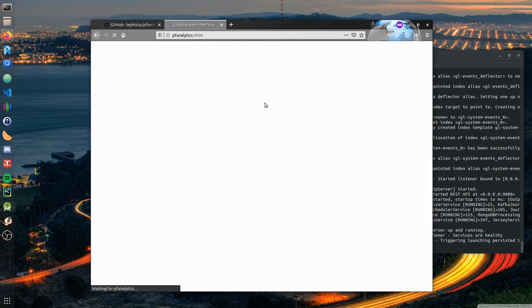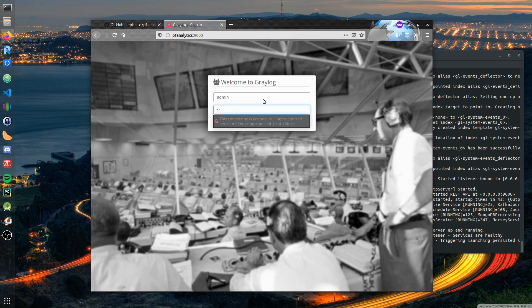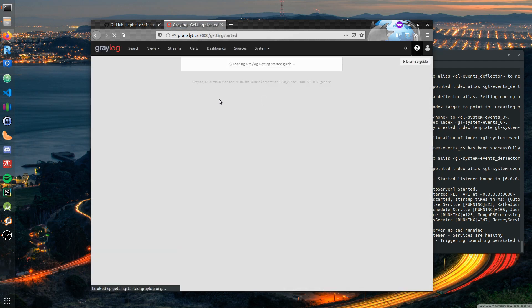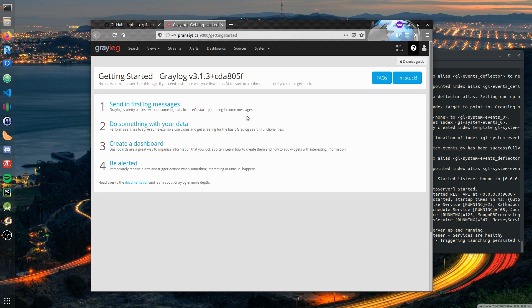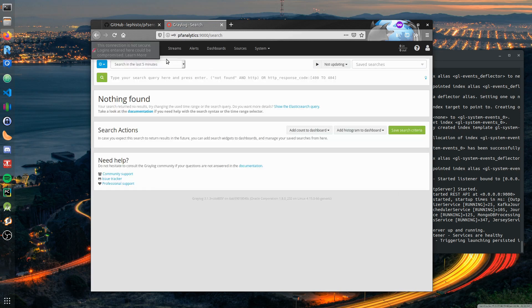Now it's running. Let's see if we can log in - admin admin. We should change that. We dismiss this guide.